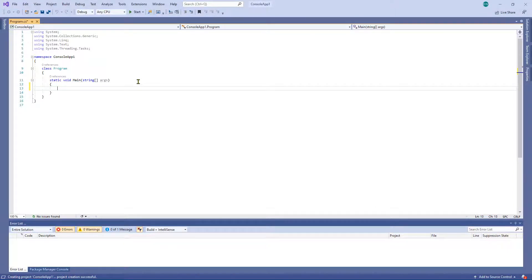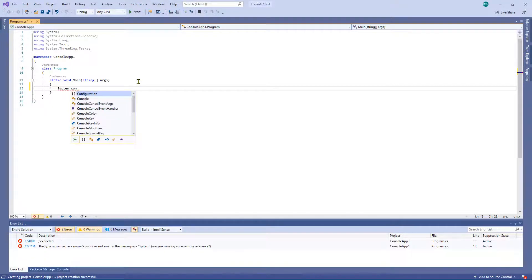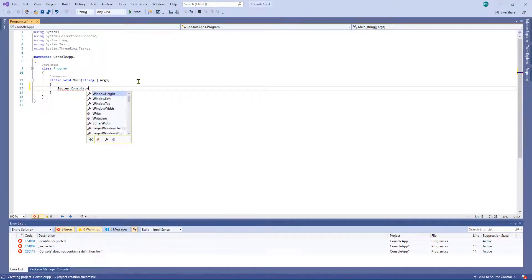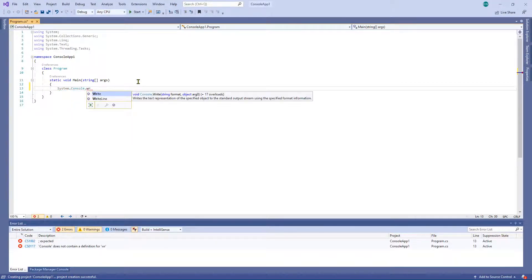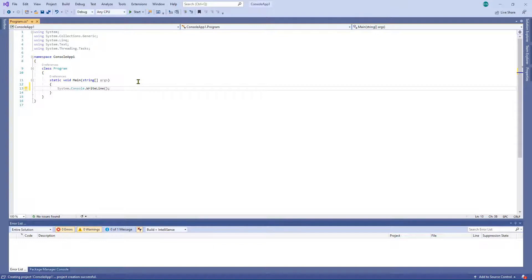This is going to be fairly straightforward. So we're going to type System.Console.WriteLine, and within these open and closed brackets we're going to type some text. We're going to essentially insert a string into this method and we're going to say Hello World.